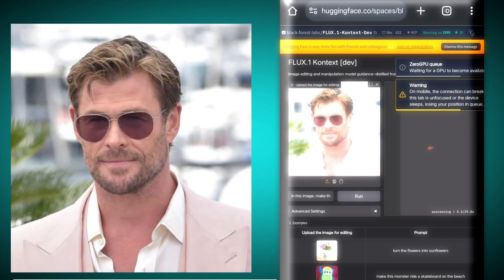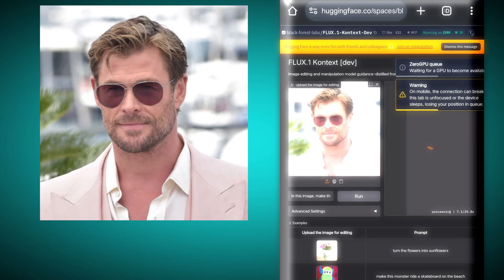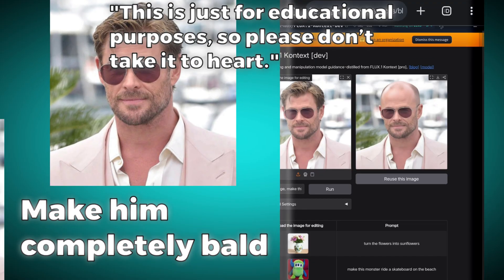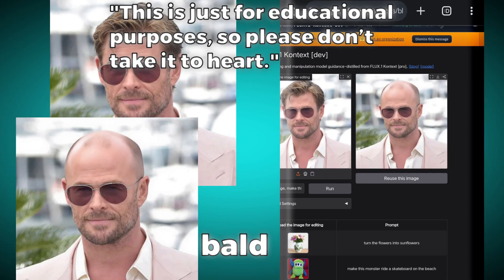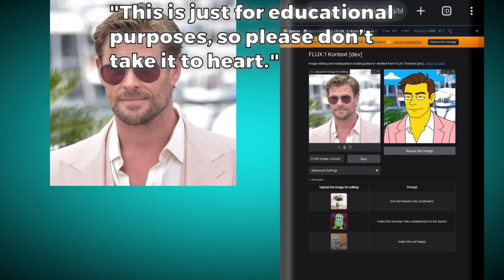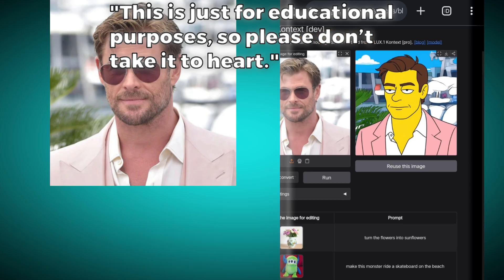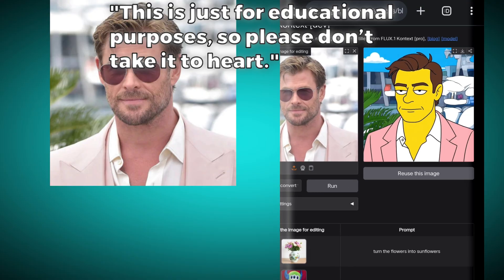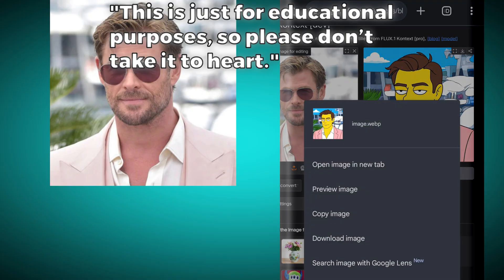Now we will upload a photo of Chris Hemsworth and give the prompt to make him completely bald — and it has made him bald in a great way. Now let's once again try turning him into Simpsons style to see if the website is still working properly. It has done a really good job; the background behind was slightly blurred and it has enhanced that too — now it looks properly visible.